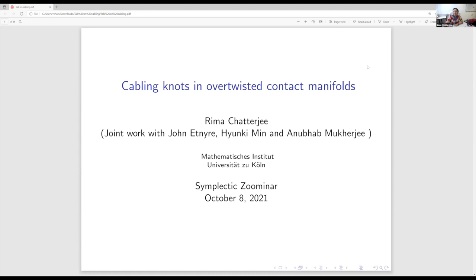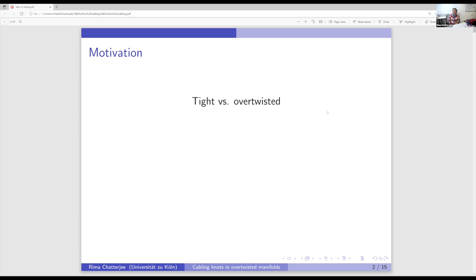I'll start with our motivation. In contact geometry, we have this nice dichotomy: tight contact structure versus overtwisted contact structure. If you look at the literature, you'll see that most of the studies these days are concentrated around the tight contact manifolds, not really the overtwisted.